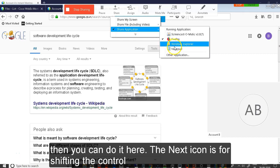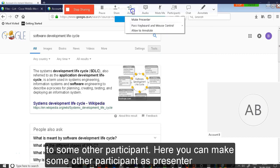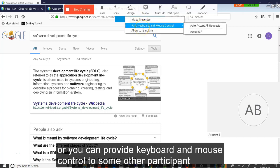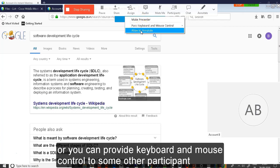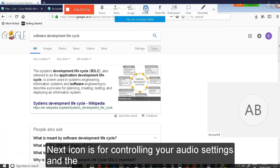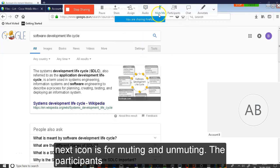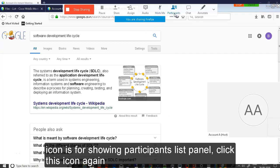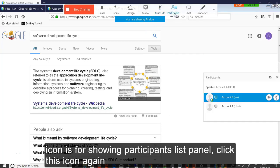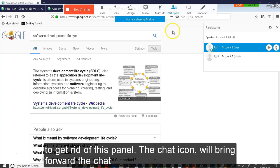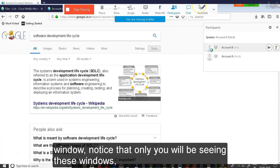The next icon is for shifting the control to some other participant. Here you can make some other participant as presenter or you can provide keyboard and mouse control to some other participant. Next icon is for controlling your audio settings. And the next icon is for muting and unmuting. The participants icon is for showing participant list panel. Click this icon again to get rid of the panel. The chat icon will bring forward the chat window.